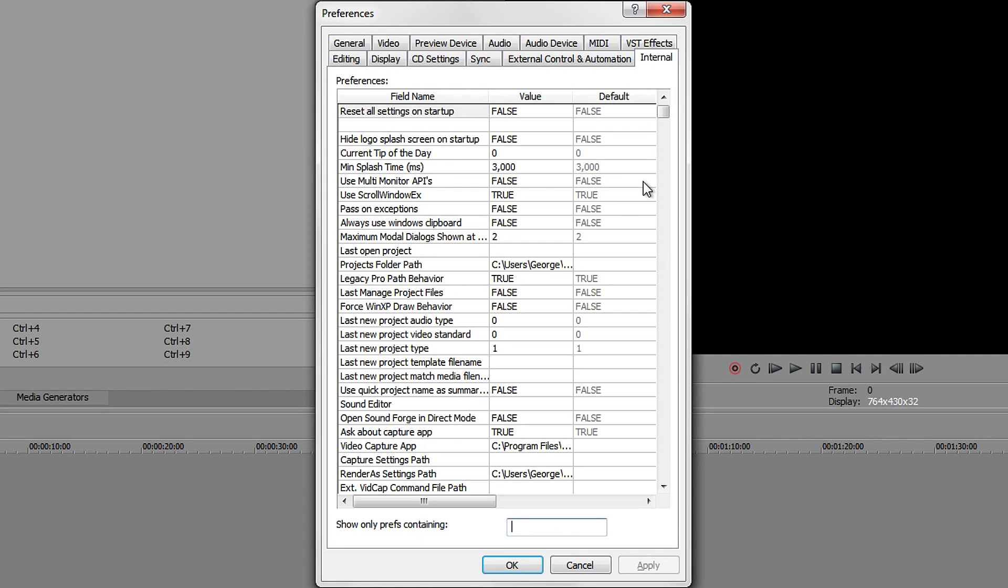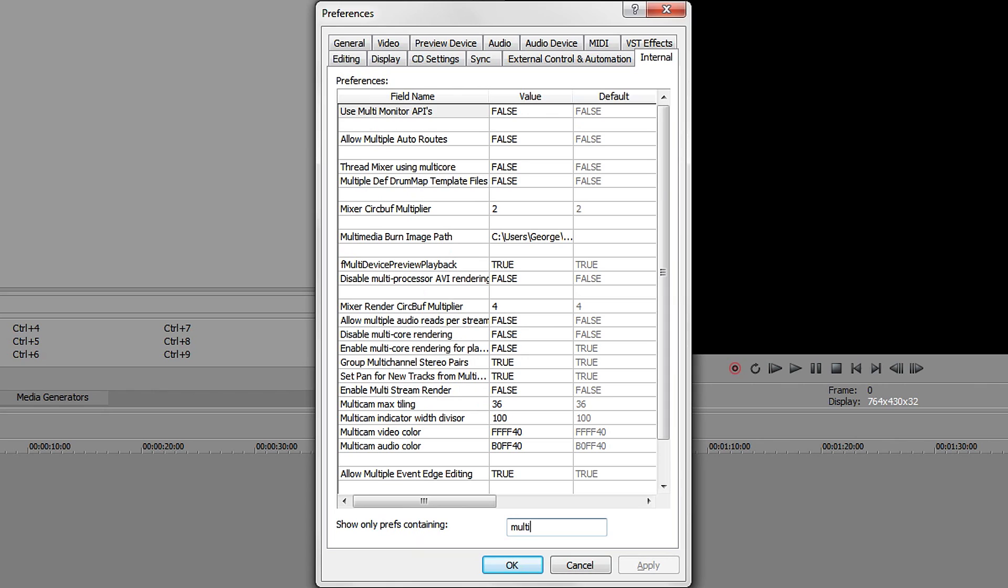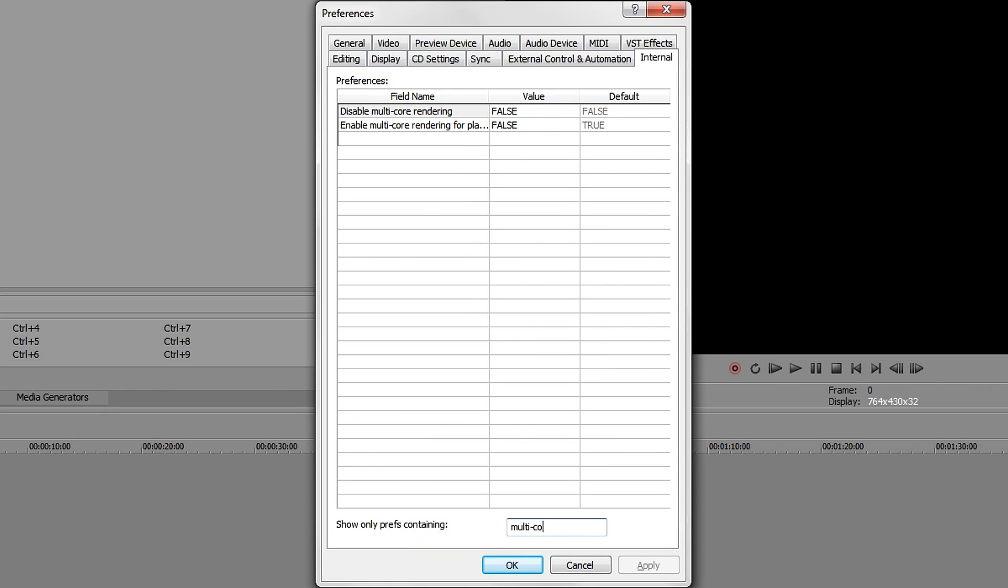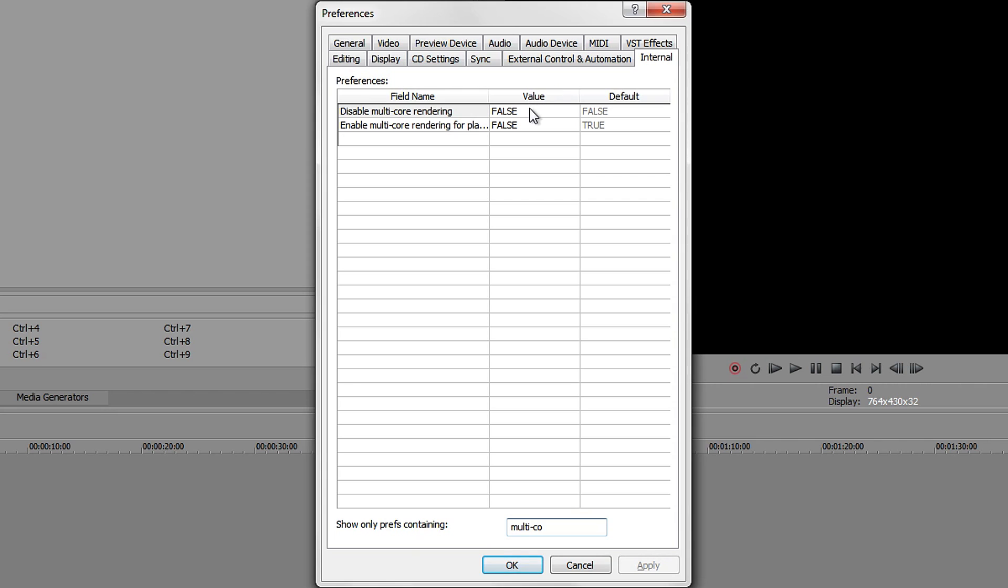In here, type in "multi" and then type in the first few letters of "core." Look for the one that says "Enable multi-core rendering for playback." This one has to be on FALSE and TRUE - the value will be on FALSE and the default will be on TRUE. To change it, double-click on it and rename it. Make sure it's all in capital letters.